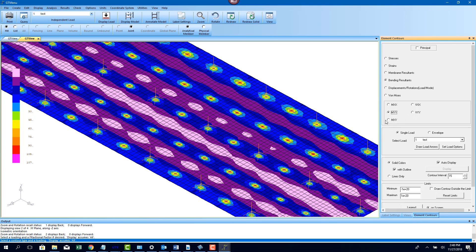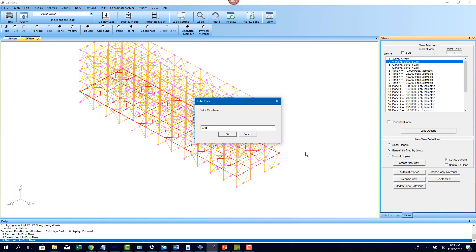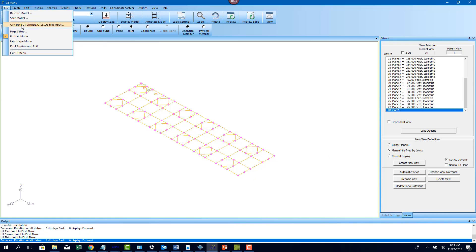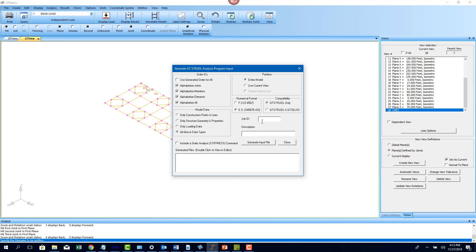GT Strudel is also integrated with a lot of other software packages such as Caesar 2 for piping analysis and design. On certain critical pipe runs, it is critical that an engineer perform a combined piping and structural analysis.